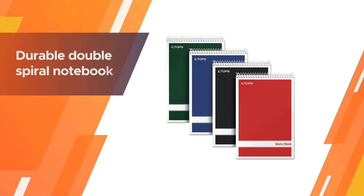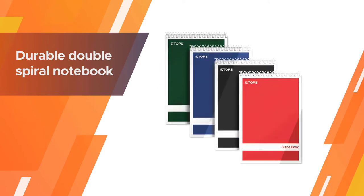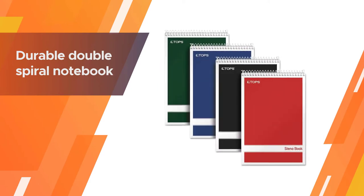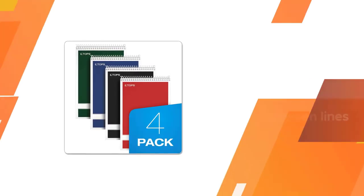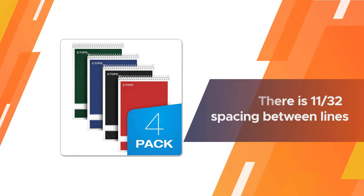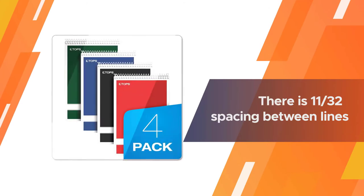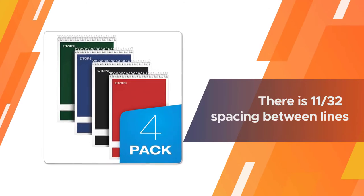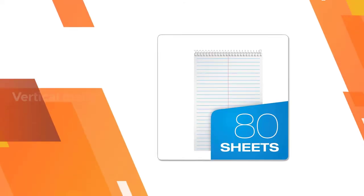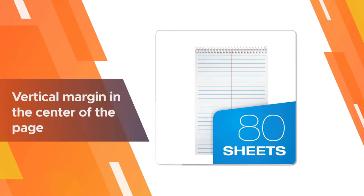The Tops Steno Book is a durable double spiral notebook for stenography. As a Gregg ruled notebook, there is 11/32 inch spacing between lines and a vertical margin in the center of the page. The Tops Steno Book sells in packs of four, with each notebook having 80 sheets.